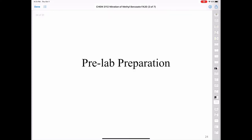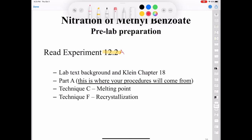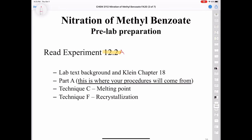Now let's talk about preparing for the pre-lab. Make sure to read the entire experiment 12.2a. If you're a little rusty on electrophilic aromatic substitution, read all of Chapter 18 in Klein. For Part A, that's where your procedures come from — but also make sure to read Techniques C and F, which deal with melting point and recrystallization, if you need a refresher.